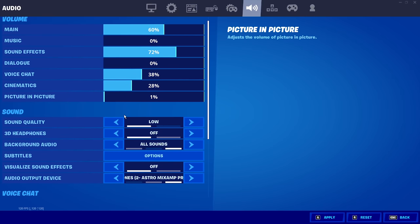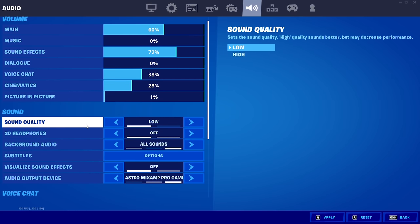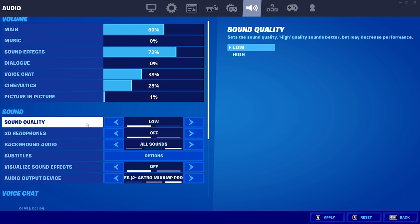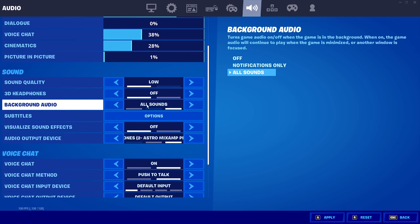Alright, so now we're going to go over to audio tab and come over here and make sure you have your audio quality on low. It doesn't change a whole lot. Footsteps sound a little bit different and the pump sounds a little different. But other than that, it sounds the complete same and it does lower input delay. Make sure you have 3D headphones off, background audio, all sounds.